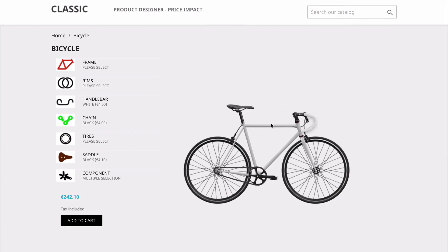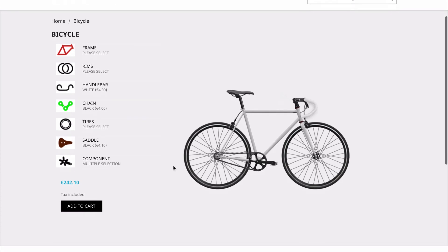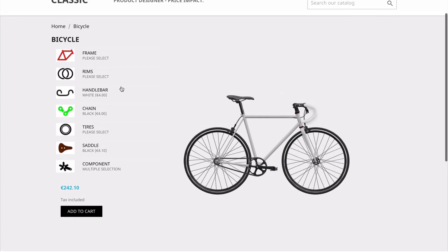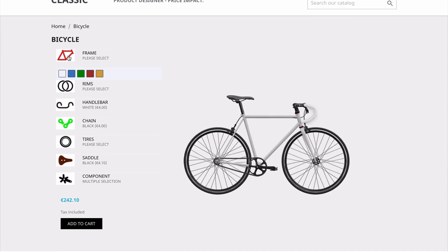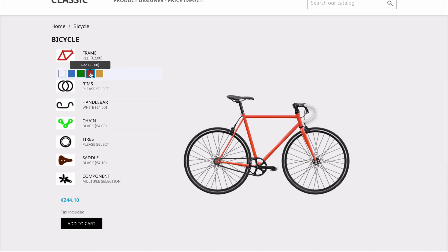This module allows your customers to design their product themselves. Right now we have this blank bicycle — a basic white bicycle — and on the left hand side we have a bunch of different elements that we can customize. We have our frame, and when I select my frame, I can choose which color I would like. Each color has its own separate price. I click on green and we can see on the right hand side it is automatically updating my bicycle in real time.